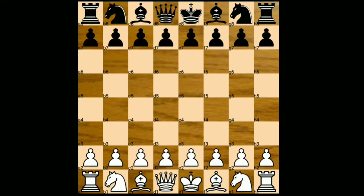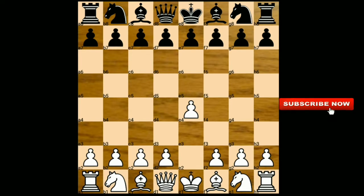Hello friends, welcome to my online chess lecture channel. In today's video I am going to show you the game between Vishanath Anand versus Evijini, played in 1993. Vishanath Anand has the white pieces.